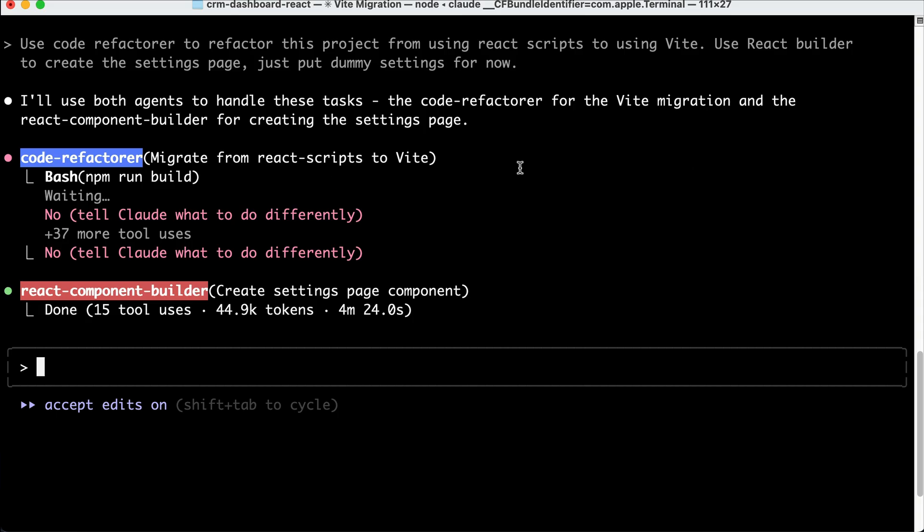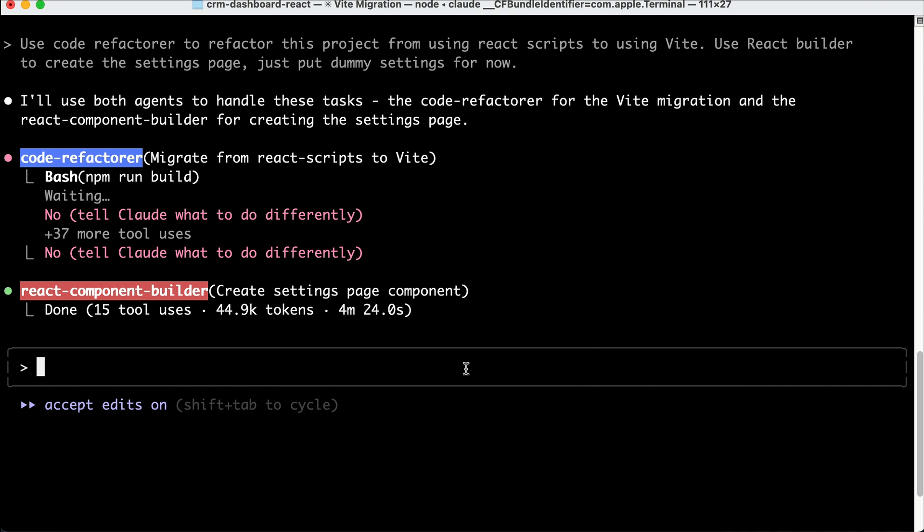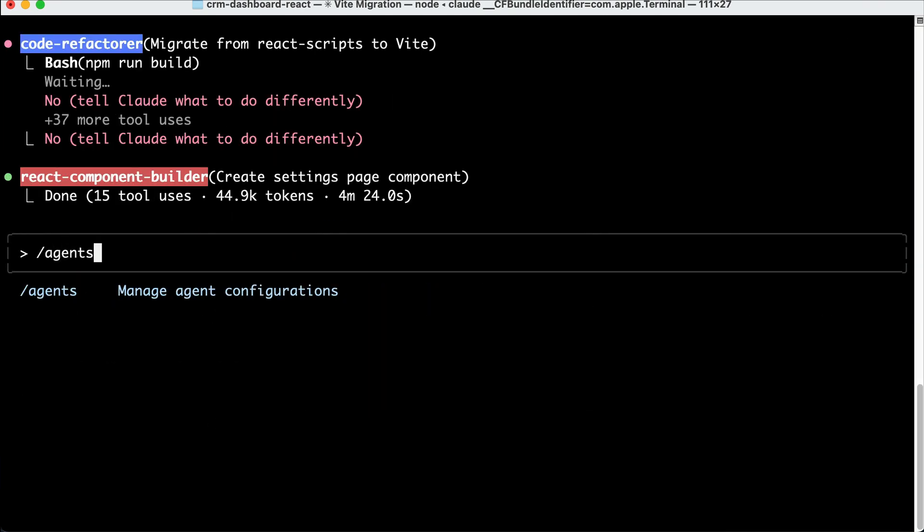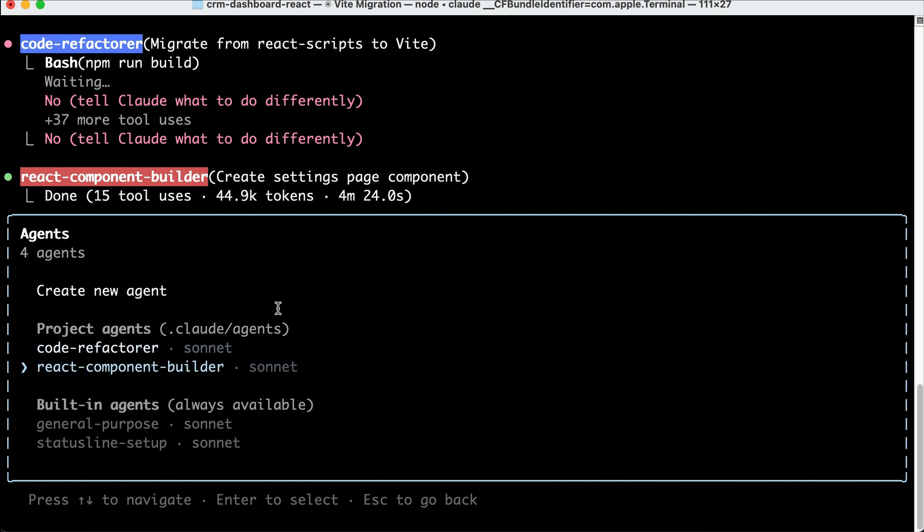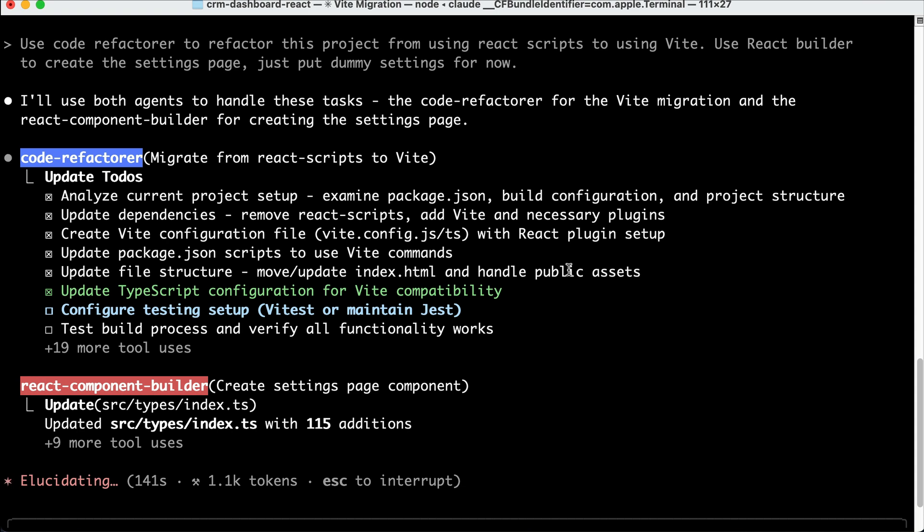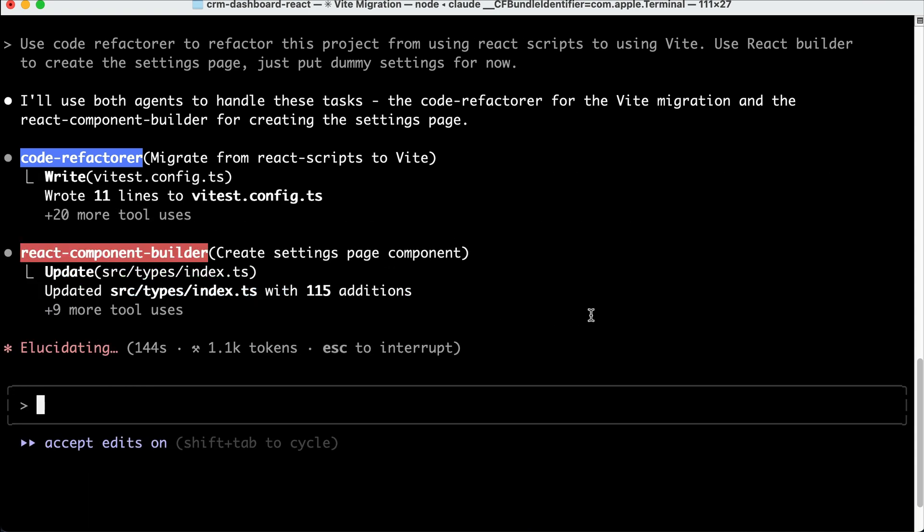Overall, that's how you can use Cloud Code sub-agents to greatly improve your productivity when using Cloud Code as your AI assistant. The tool is no longer a simple agentic AI in the terminal, but it's becoming more like a centralized command center that can create many sub-agents to complete a larger and more complex task.